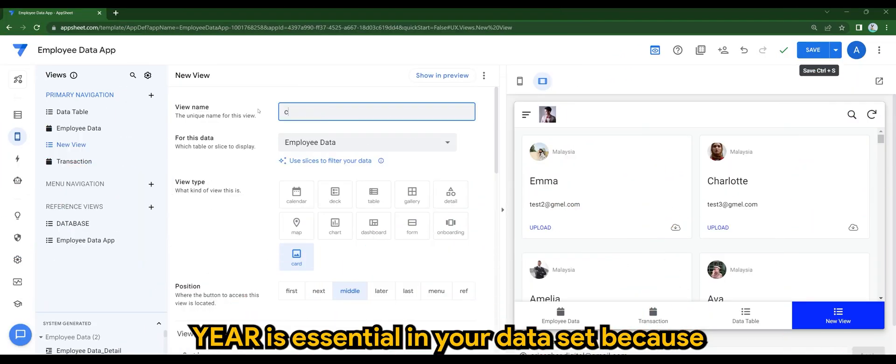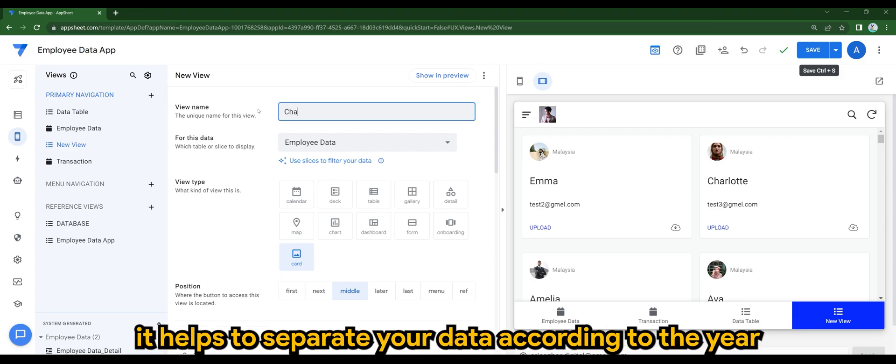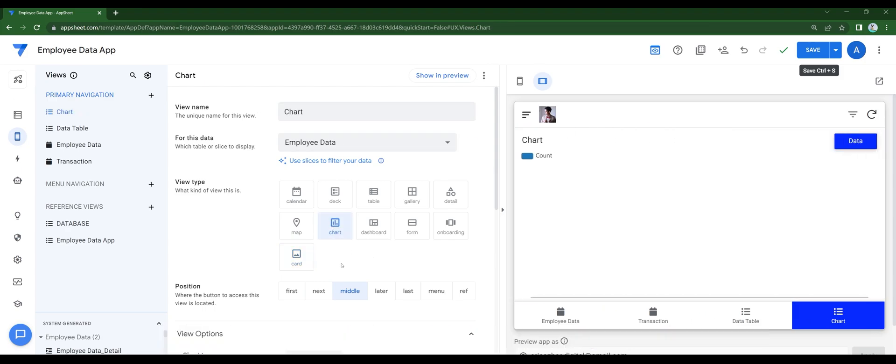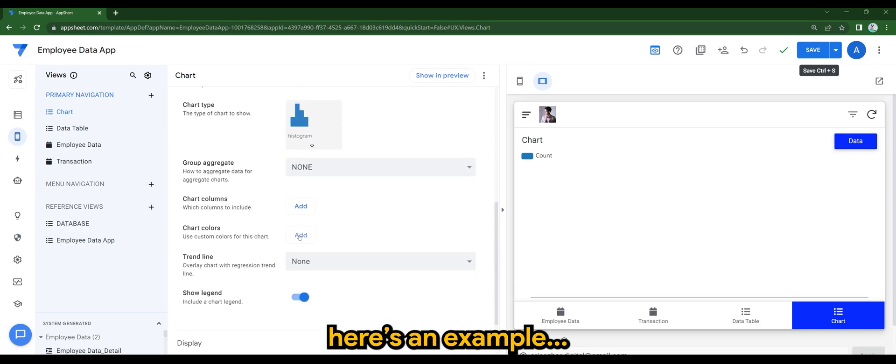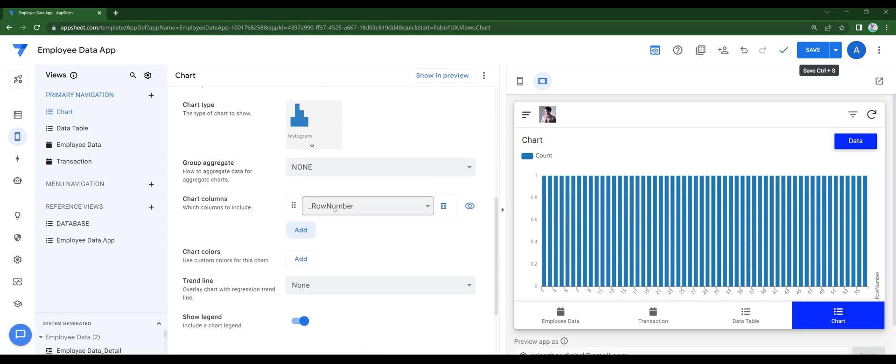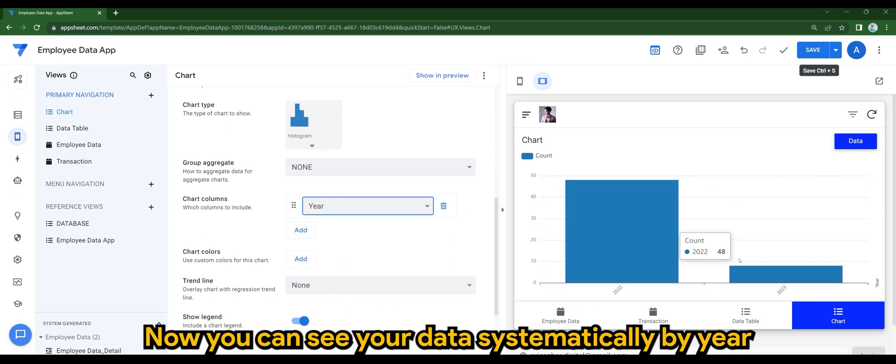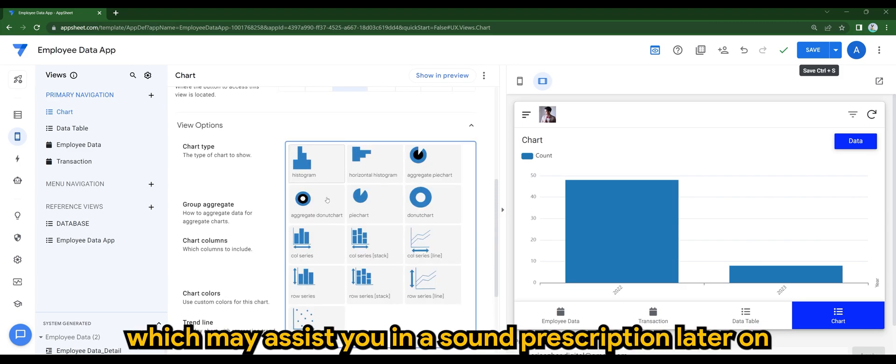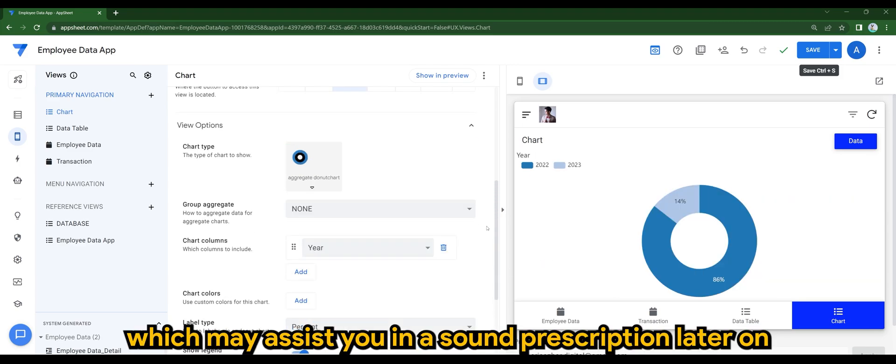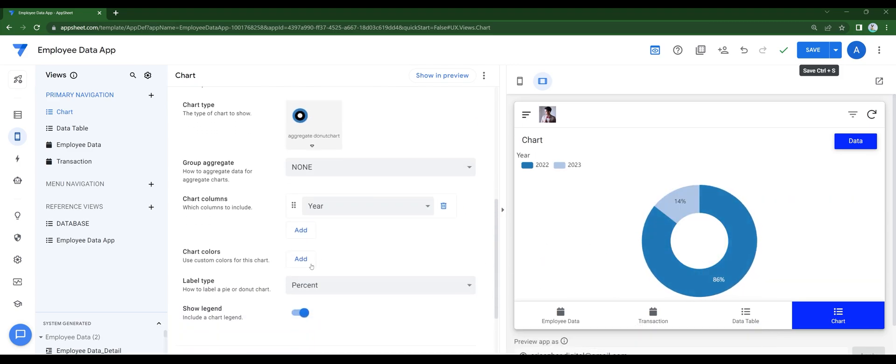Year is essential in your data set because it helps to separate your data according to the year. Here's an example. Now you can see your data systematically by year, which may assist you in a sound prescription later on.